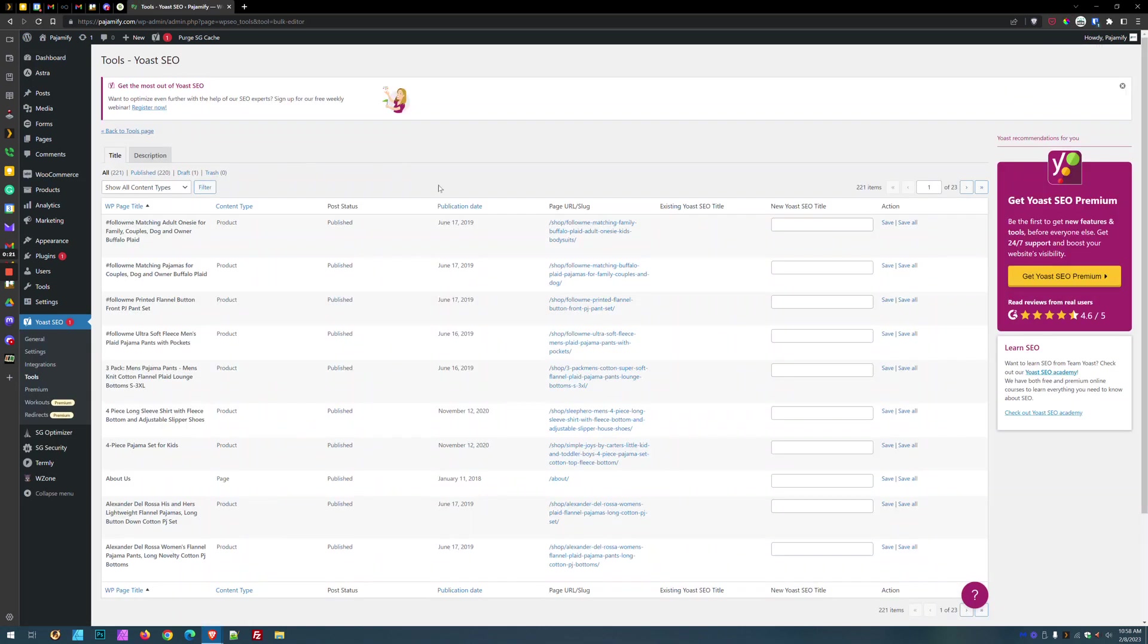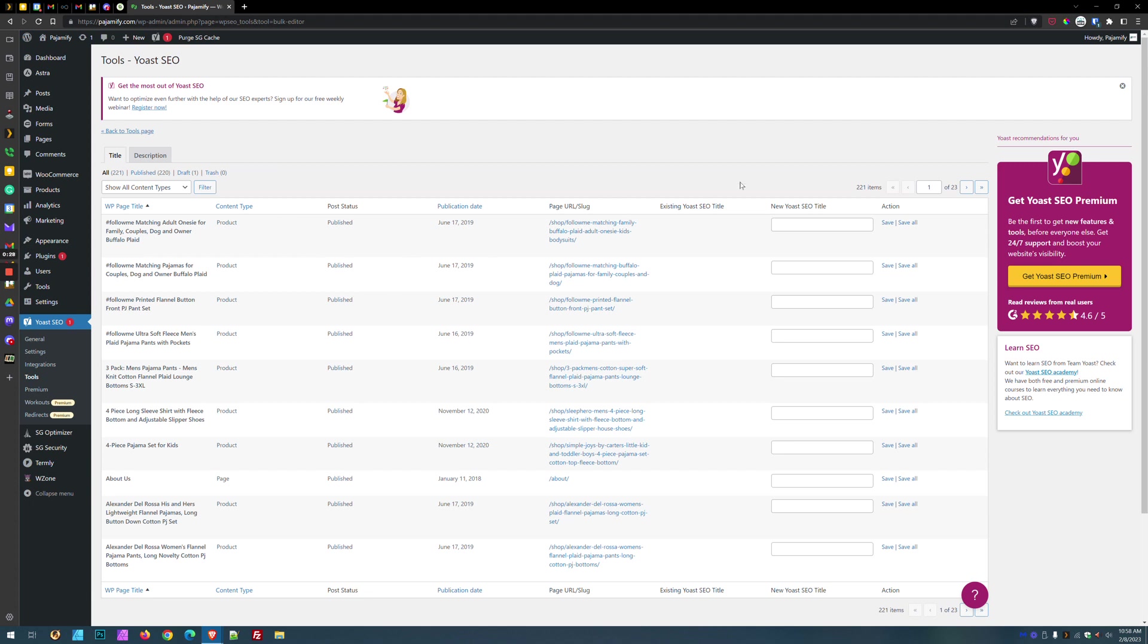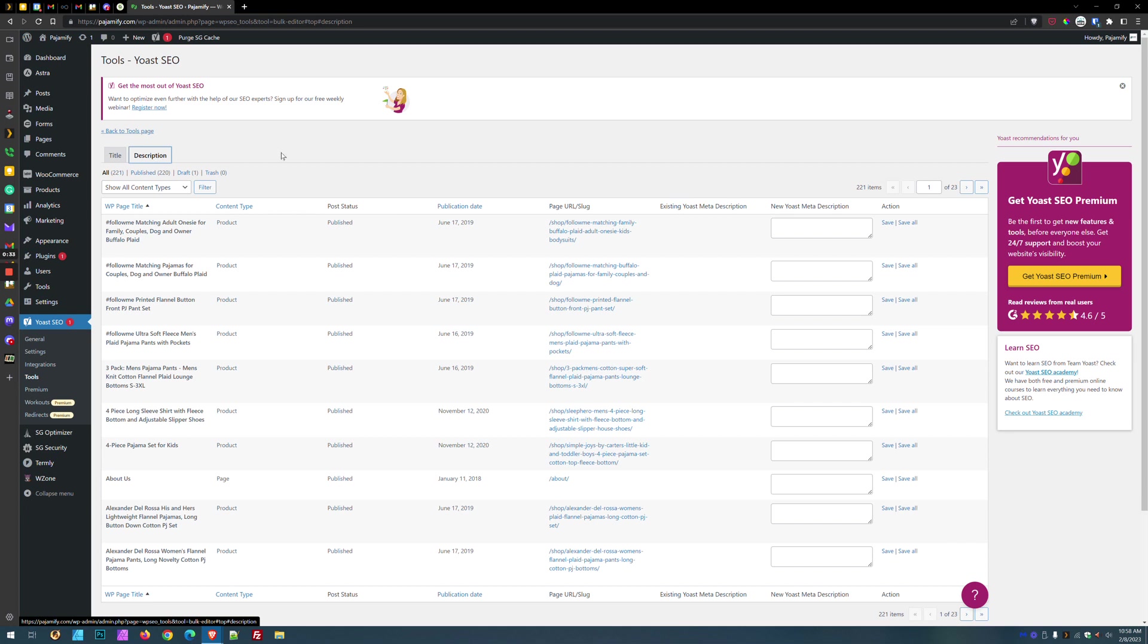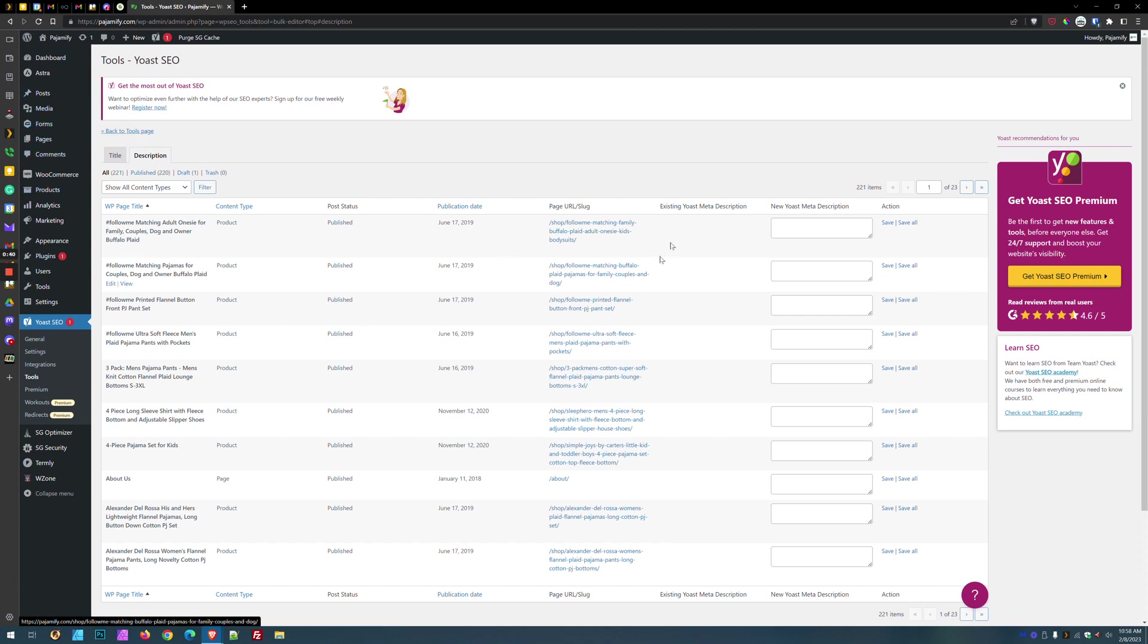And this is going to bring us to an interface where we can see every single piece of content that's published, or even in draft form, or even in our trash, on the website. And it's going to let you change either the title tag or the meta description tag. And this way you don't have to go through every single page and product and edit them manually. You can do them in groups of ten here.